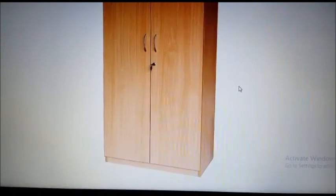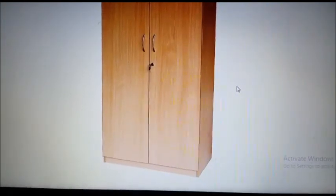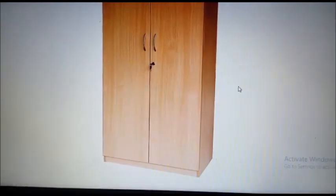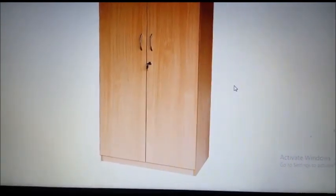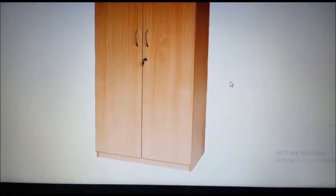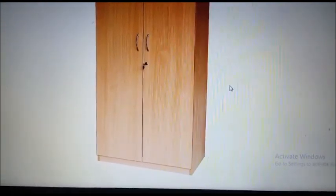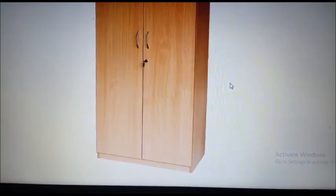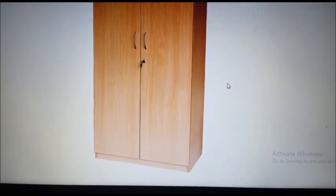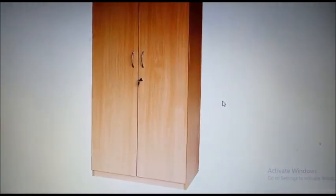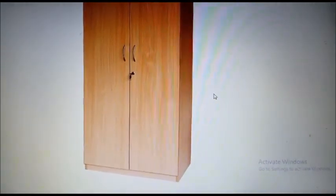Hope you all are happy to meet your new friend Rectangle. Now look around in your room and search for rectangular shaped objects. Stay safe kids. Bye-bye.